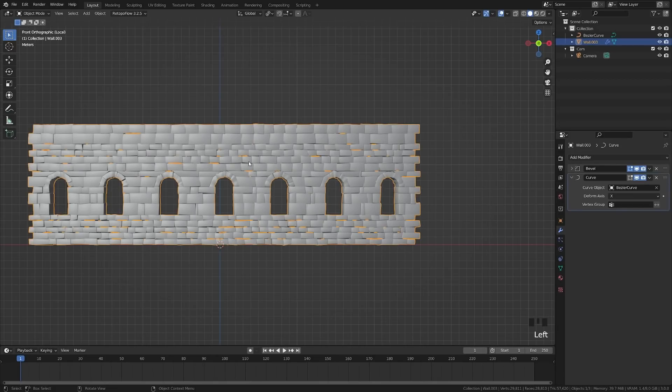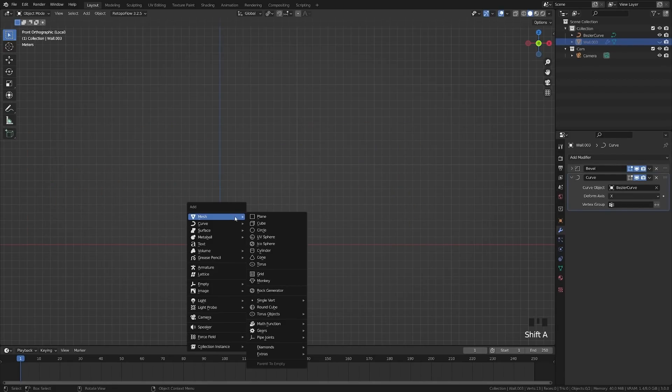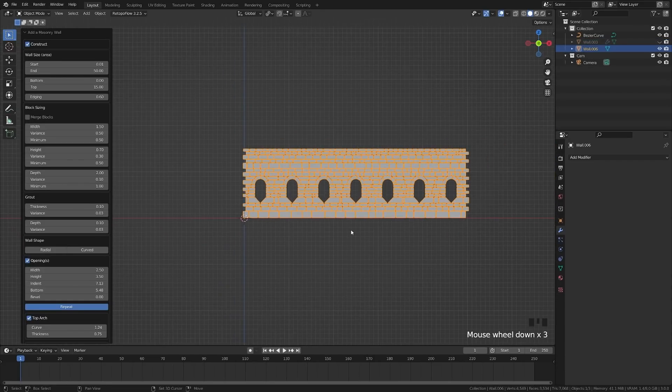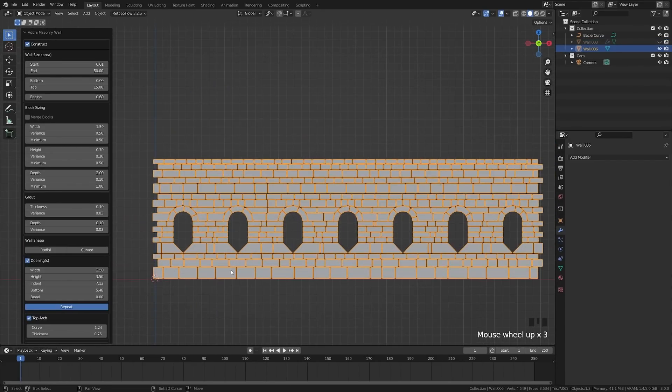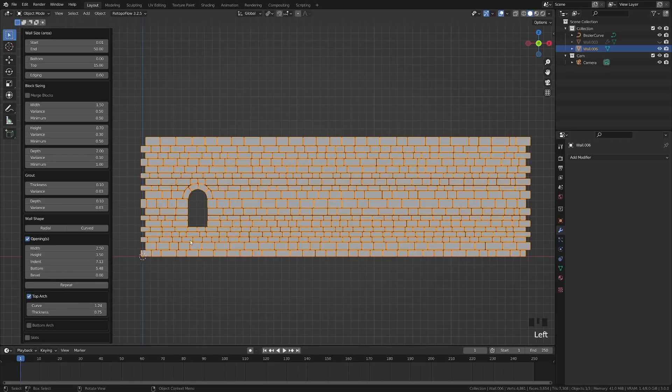We're going to grab this wall, and just to make it a little bit easier to see, we're going to hide so that we can focus on our tower. We'll go back to Mesh, Extras, Wall Factory. Great, so we don't want all these windows. We're going to go ahead and turn off Repeat. We just want one,